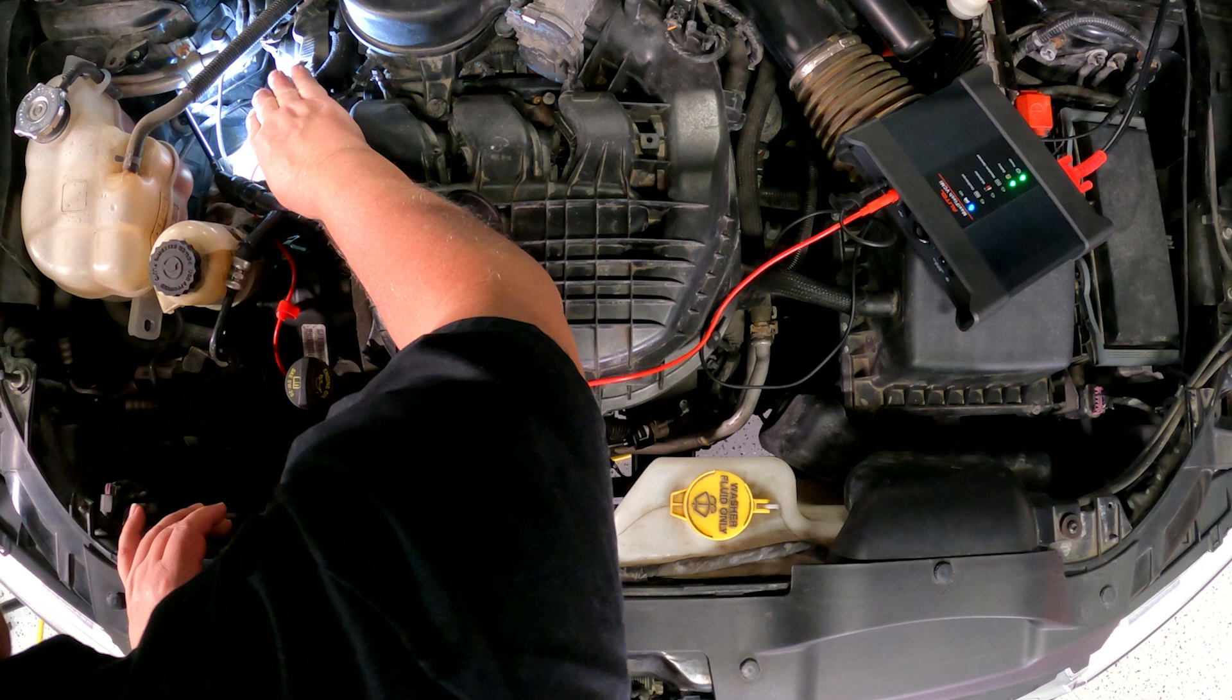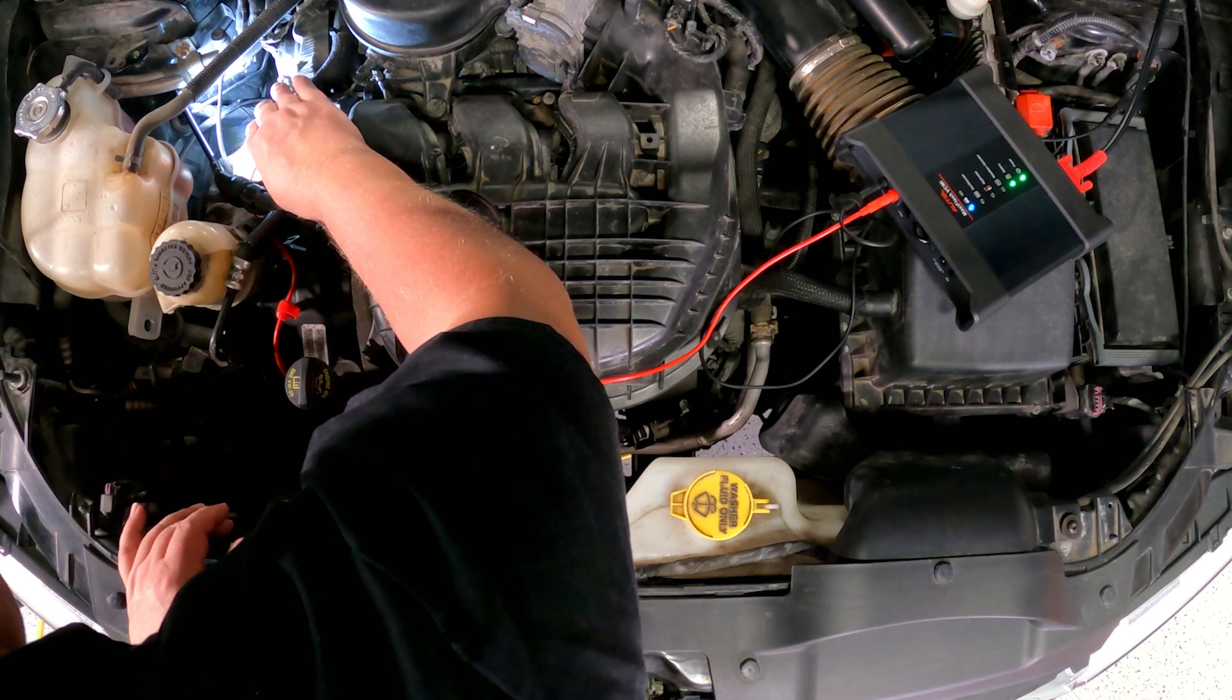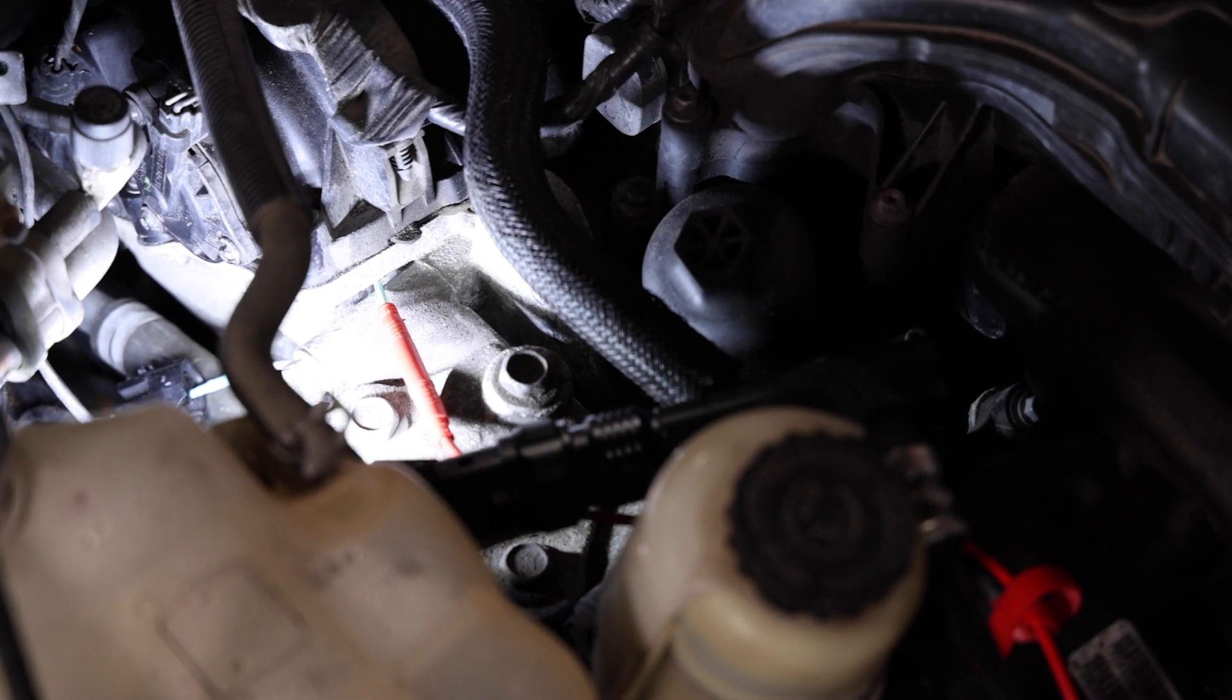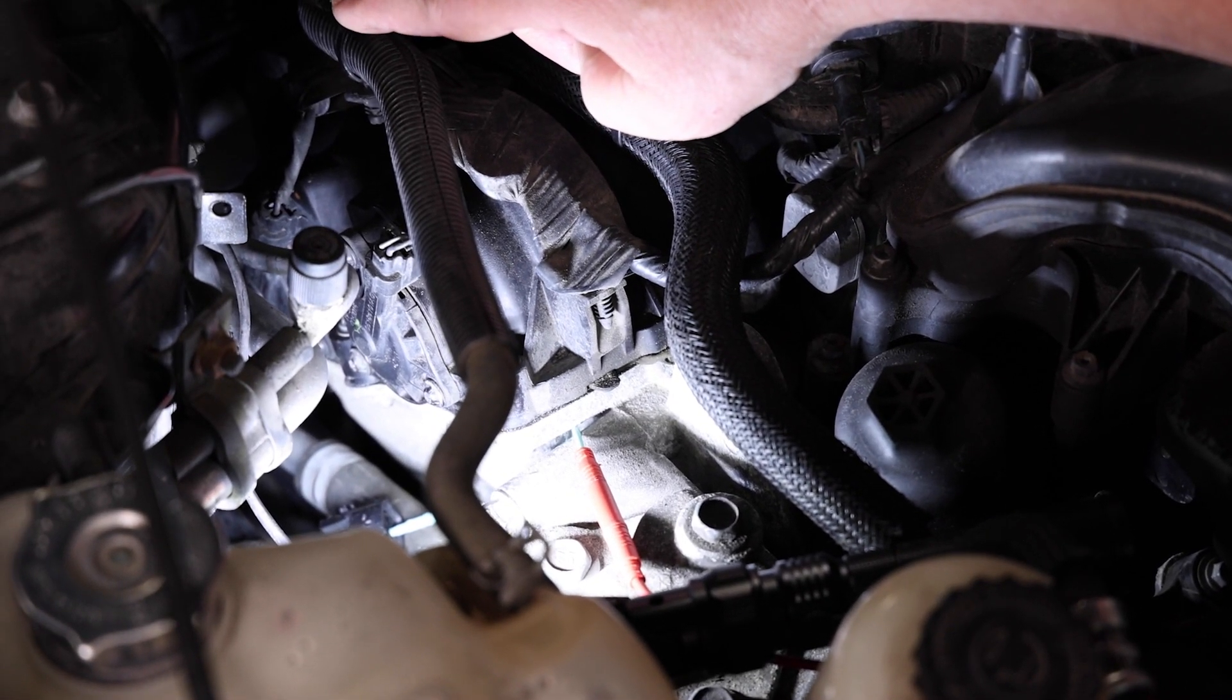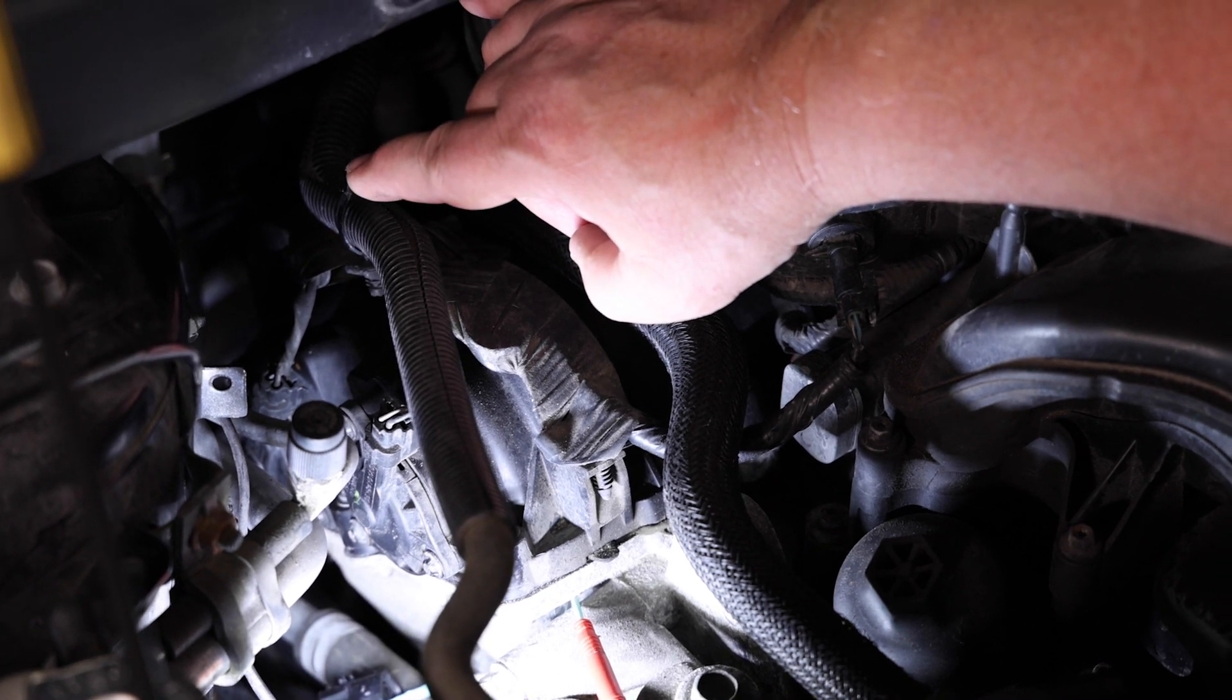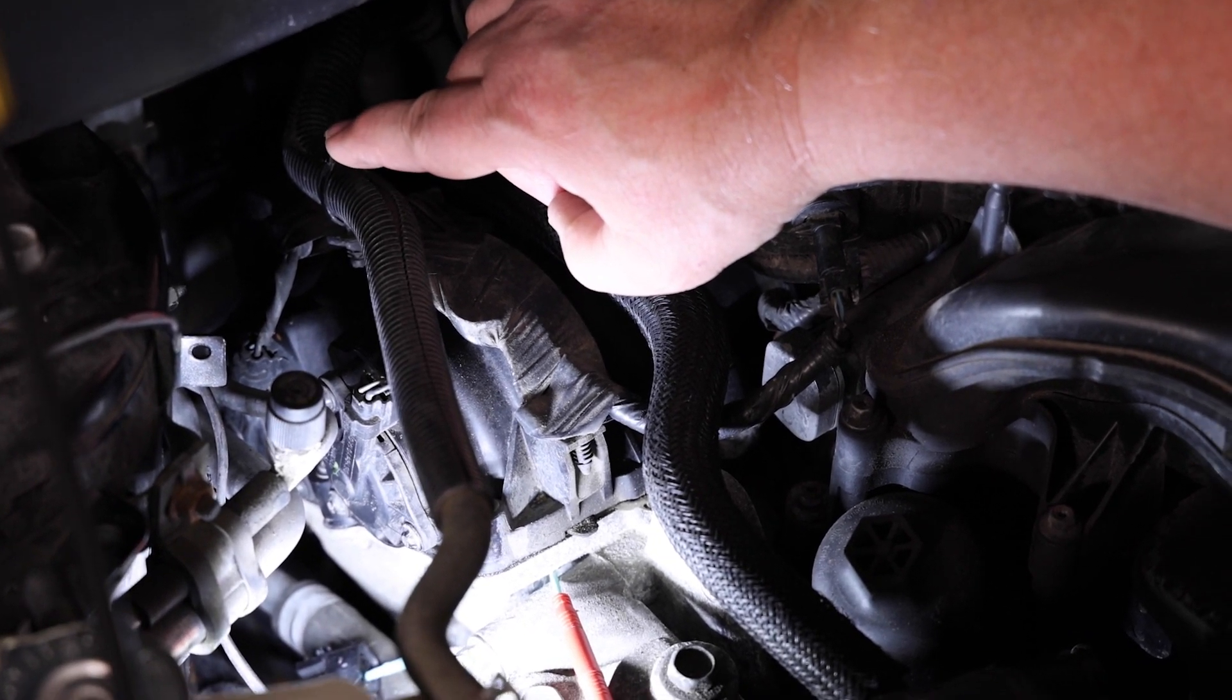If we thought about the conventional methods to test this circuit, you could see getting to this connection point or the module connection point to do any kind of conventional voltmeter tests would be difficult. It's kind of in a hard spot to get to.